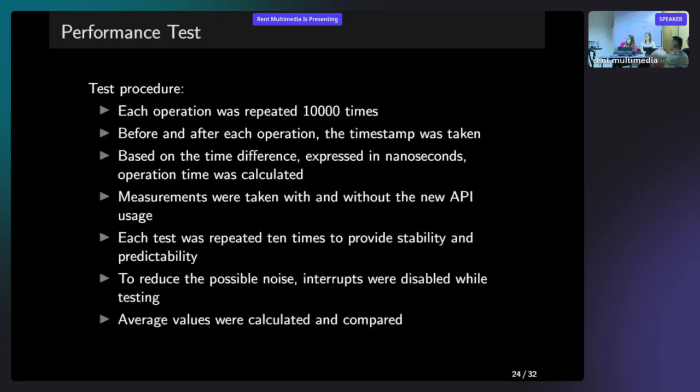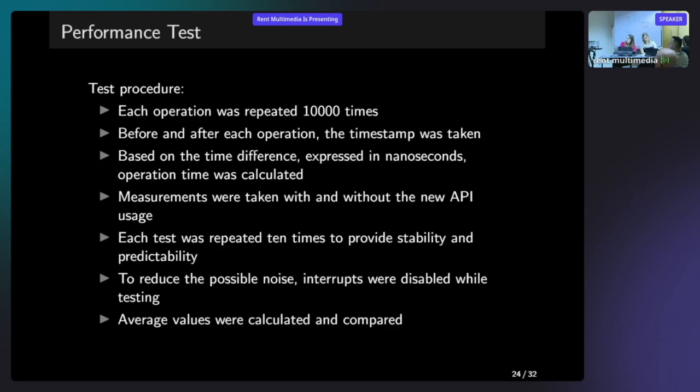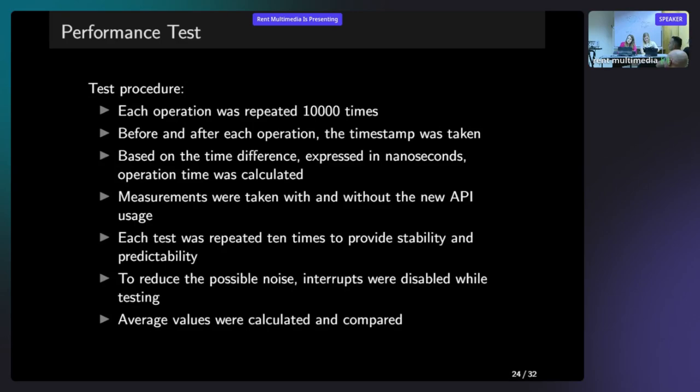This is the procedure. Each operation was repeated 10,000 times. And before and after each operation, we took the timestamp. So based on the two timestamps, we could calculate the difference expressed in nanoseconds. We did the measurements without the 128 API usage. Each test was repeated several times, 10 times to provide stability and to make sure that everything is working. And also to reduce the noise, we disabled interrupts.